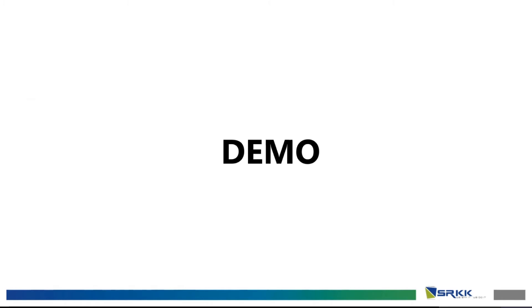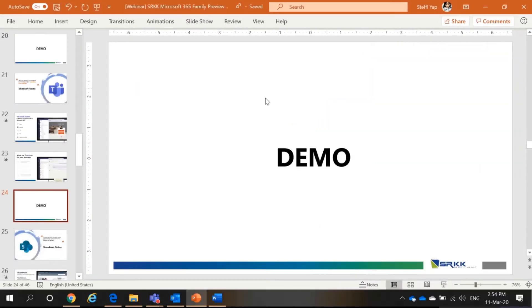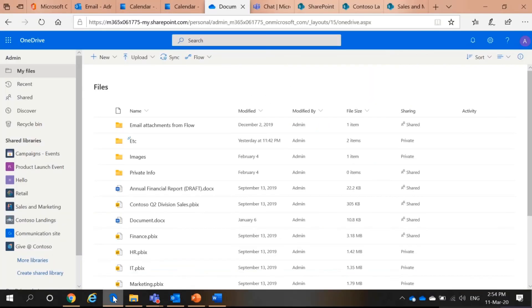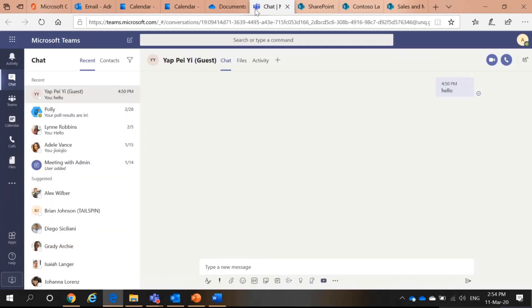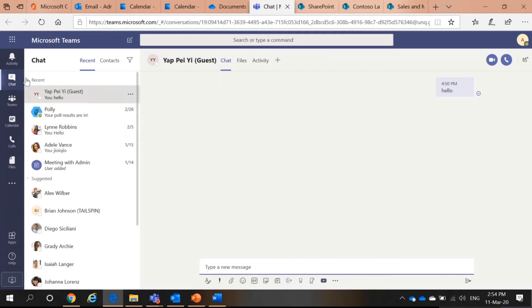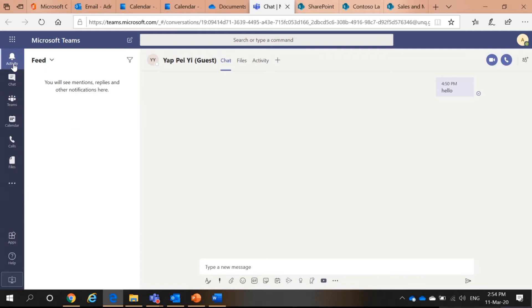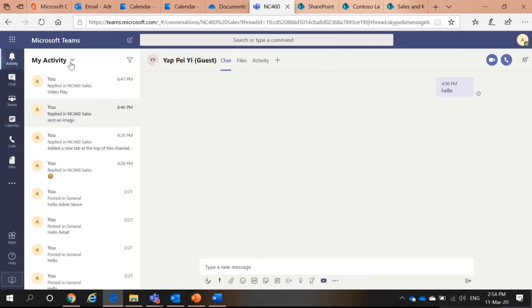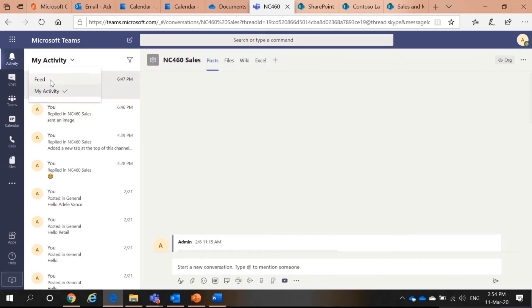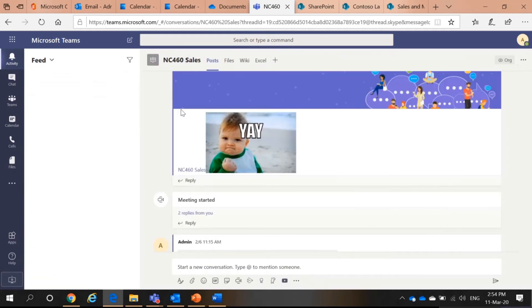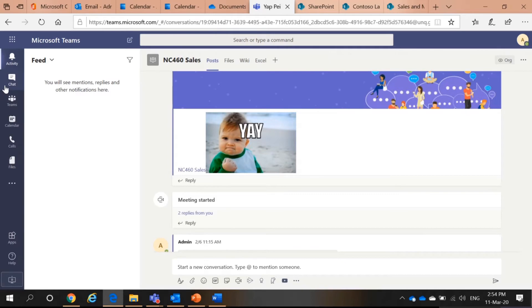For the demo. First, I will show you the web version of Microsoft Teams. So in Microsoft Teams, the web version and desktop app is similar. You can see your activity. Those activities that you have done. Or you can see activities that people have mentioned you and all that.